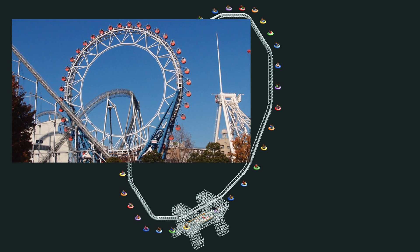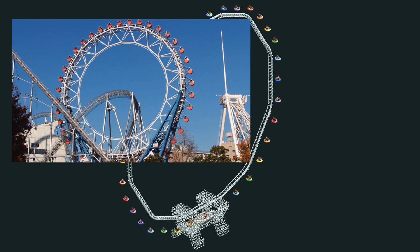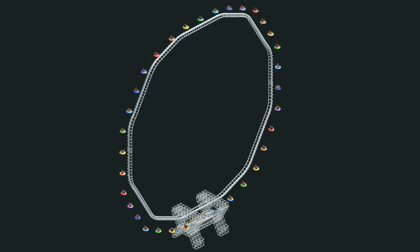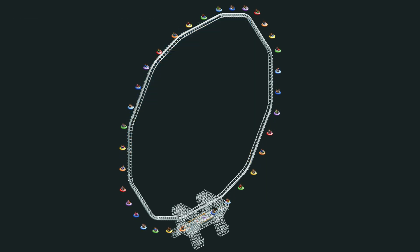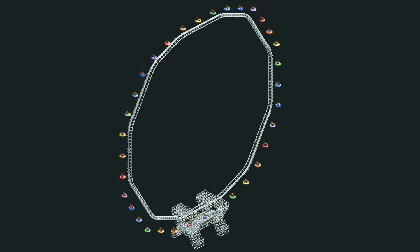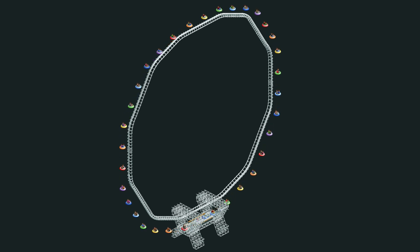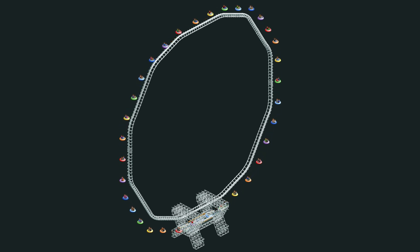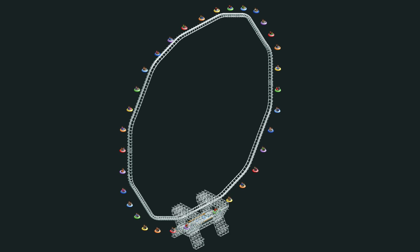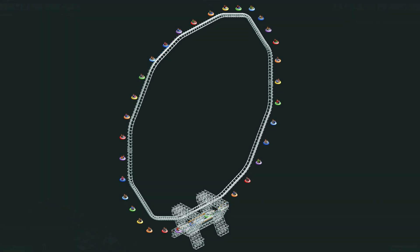A hubless ferris wheel or observation wheel is a wheel that has no spokes to support it. I have created this design where riders get to slowly go around the wheel and they get to load each train individually, unlike some of the other hacked ferris wheels you might see in other people's parks.